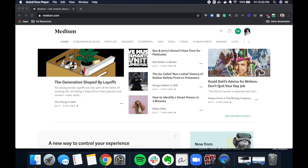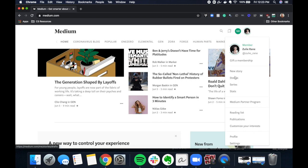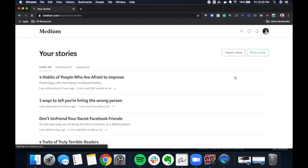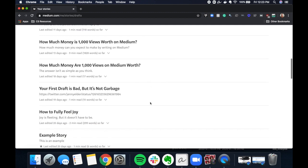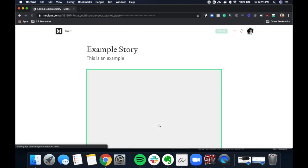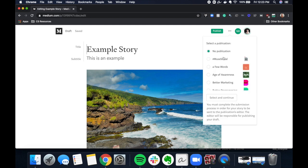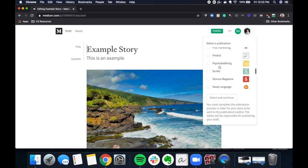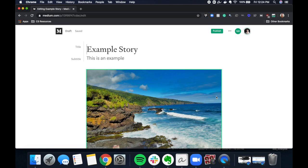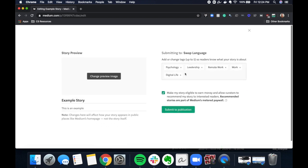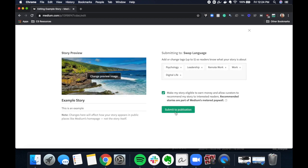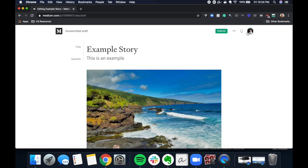Now looking at it from the other side — this is my established profile. I go to Stories, and now that I've been added as a writer at The Ascent, I click 'Add to Publication' and the list shows up. Pick the one you like, select and continue, then submit. The publication still decides whether or not they want it, but at least you've tried.